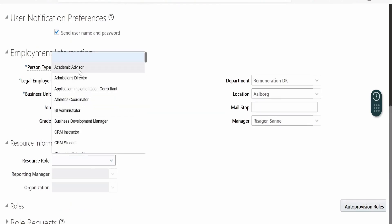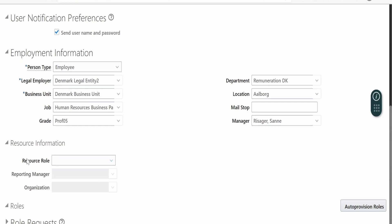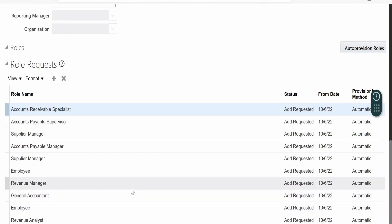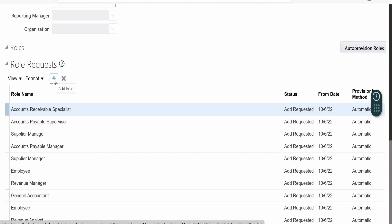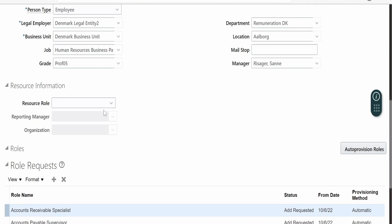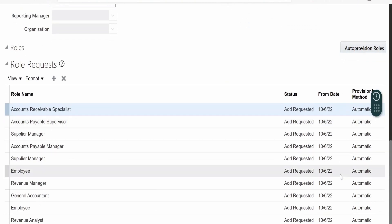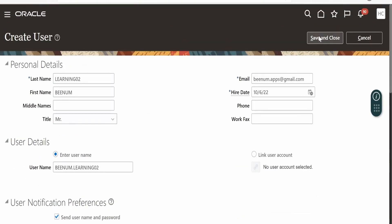There is also a Resource Information section — I am leaving this empty as it is not mandatory. Coming to Roles, you can click on Auto Provision Roles so it can auto-provision the roles meant for this instance. If you expand Role Requests, you can see the roles that have been automatically added. You can also add additional roles here. Once all details are populated, verify them and click Save and Close.